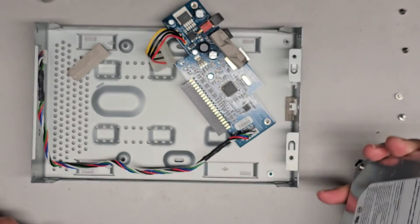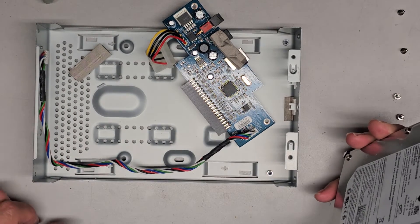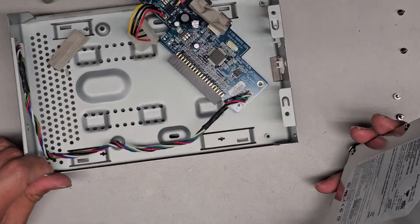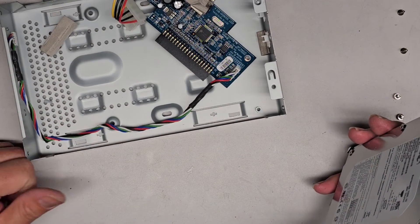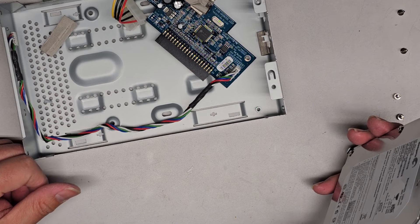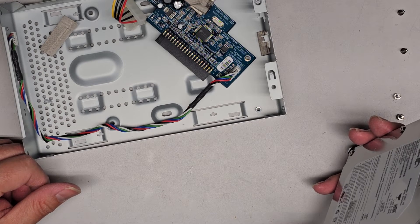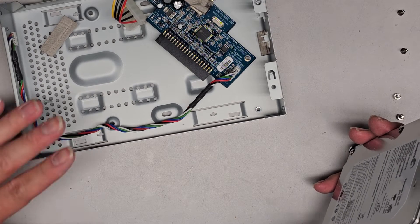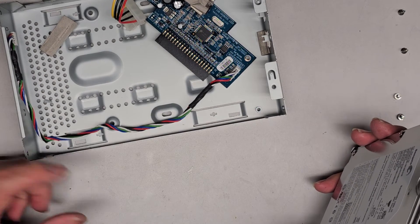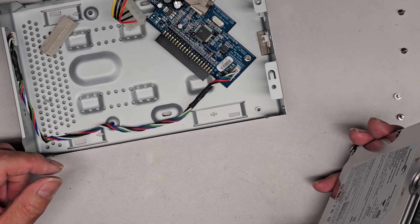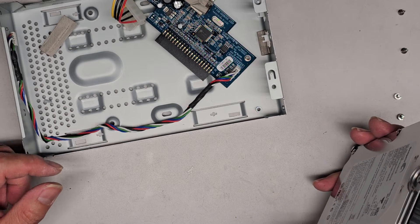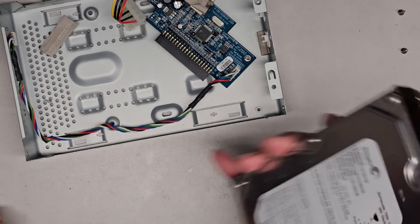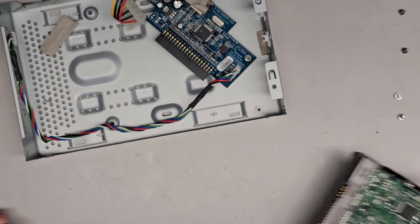All right. So that's pretty much it. I'm not going to reassemble it just because it's all broken anyways. But if you want to reassemble it, just do everything in reverse. Although if this case is bad, then there's no point reassembling it. Just get an external enclosure and put it in there. All right. That's it.